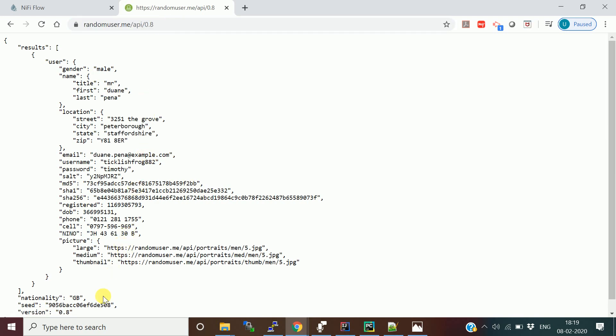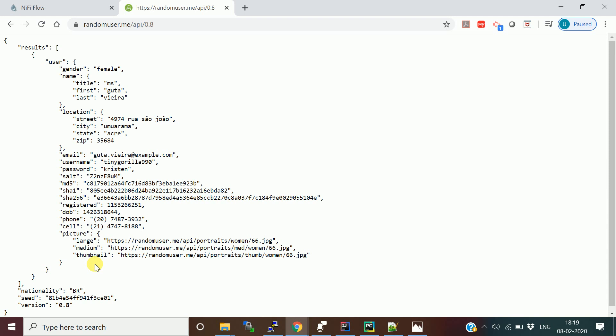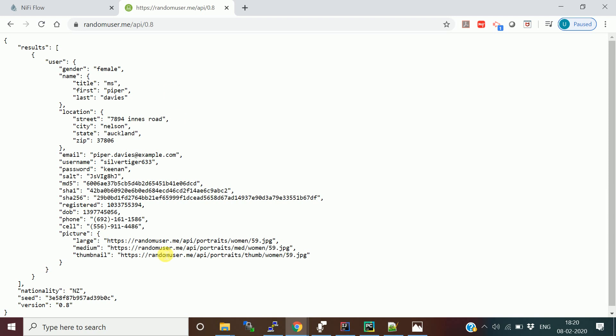Every time you hit this REST API you get a new random user — for example, a user from England (GB). With this user information, I'm going to ingest transaction details. Whenever a purchase happens on the e-commerce site, the transaction detail will come to the messaging layer. I'm going to simulate that using Apache NiFi — hit this URL, get the user information, ingest transaction details, and send it to Apache Kafka.